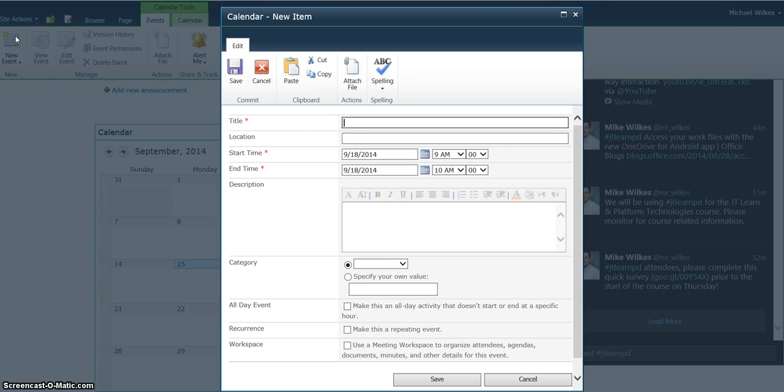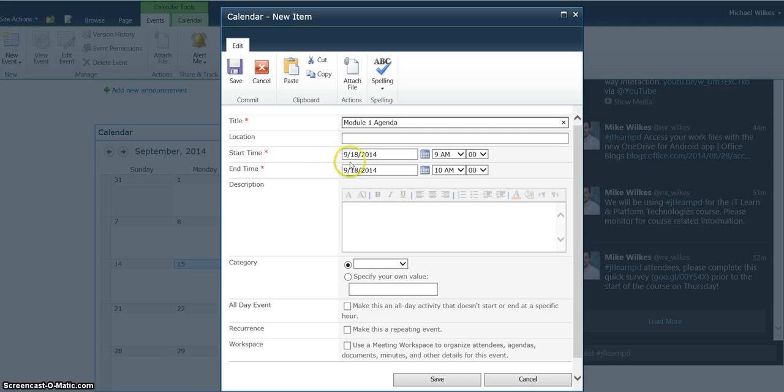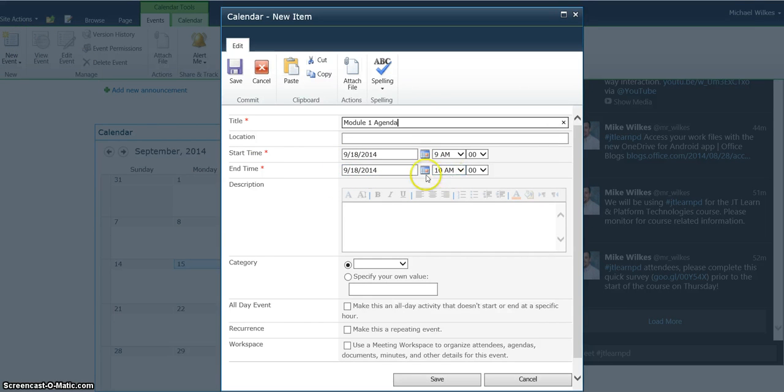I'll give this new event a title, such as Module 1 Agenda. And for the start date, I do want 9/18, but I don't want to specify a time, so I'll choose All Day Event.